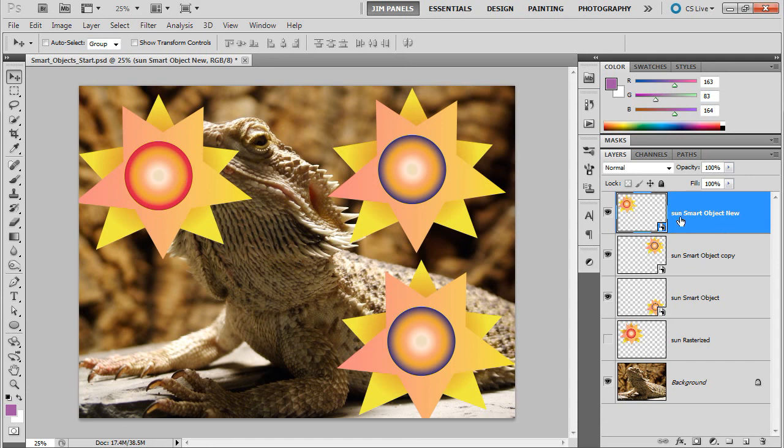So, anyway, that's the way you can edit smart objects and check them out inside the original program. In the next video, we're going to take a look at what happens when we have a Photoshop-based smart object.